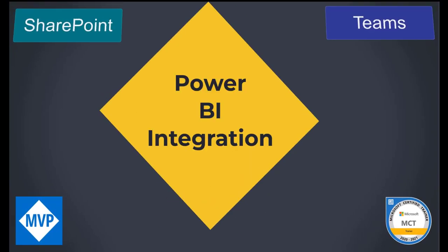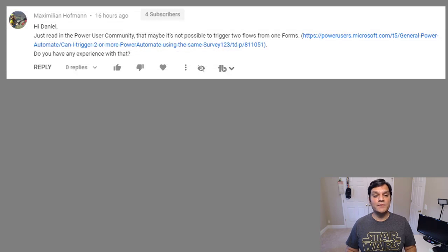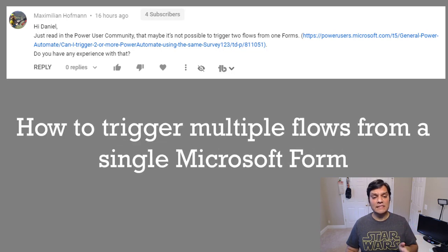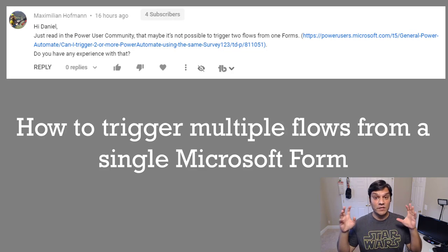Hey everyone, this is Daniel and today's video is a continuation of my Power Platform YouTube special, video number three. There was a great question asked by one of my subscribers, so I'm going to take the time not just to answer it but take it to the next level to give you some more ideas on how you can enhance it.